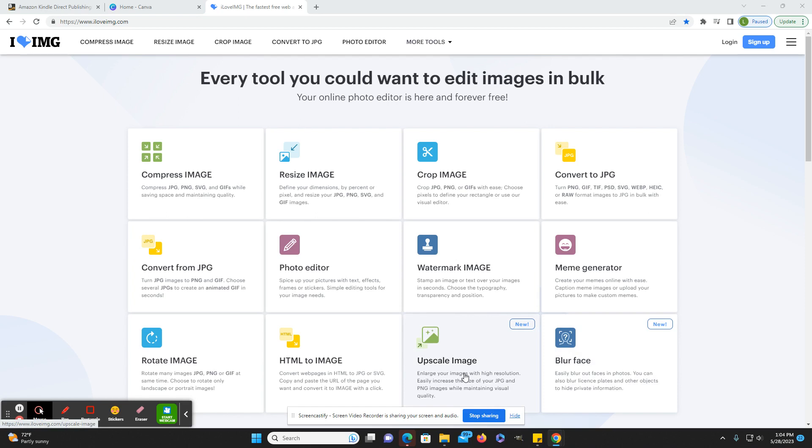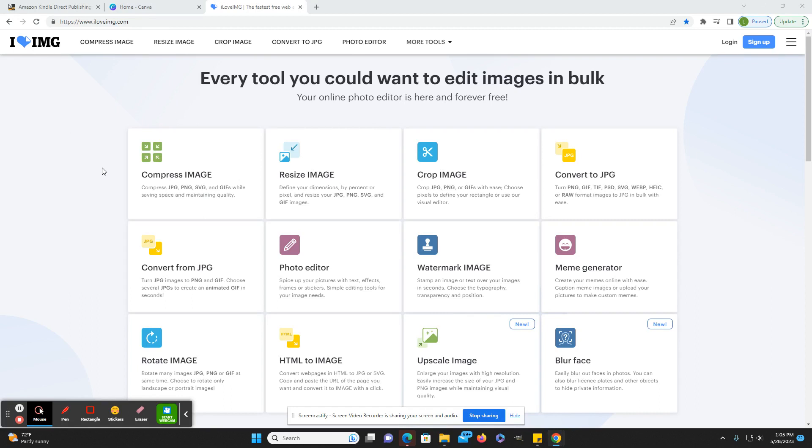So the one that I have been using is the new upscale image feature. Before, the upscale.media page I was using, I swear it was letting me upscale as many images as I wanted. Now they've changed to where they only let you do 10 images per day. I usually have a lot more than that that I have to upscale.